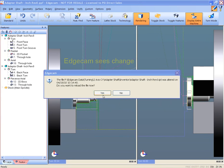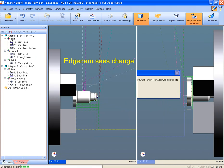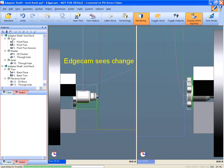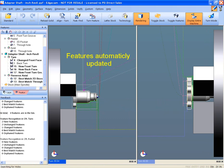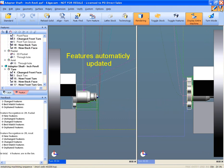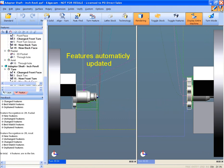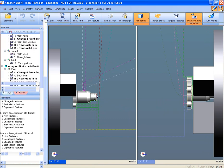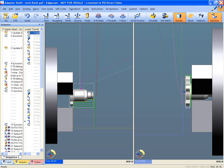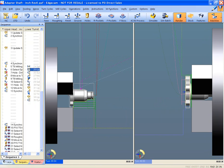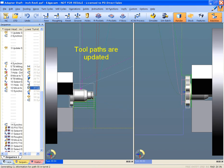We'll save the part in Inventor and switch to Edgecam, which recognizes that the file has changed and the revision has been made. The user is prompted to accept or reject these changes. The automatic feature file dynamically reviews the part and compares it to the original and identifies any changes. Once the changes have been acknowledged, Edgecam automatically updates the tool path to the new changes.